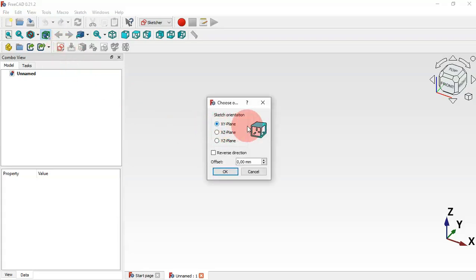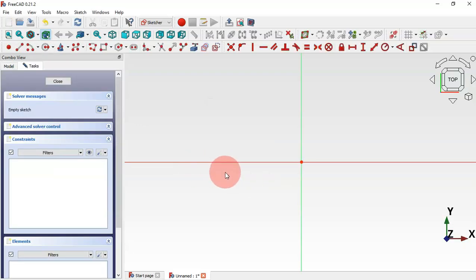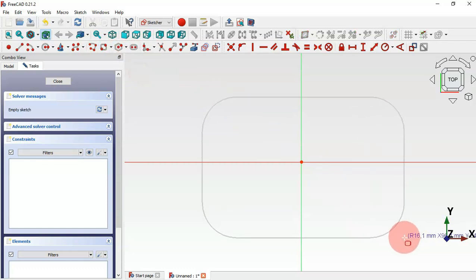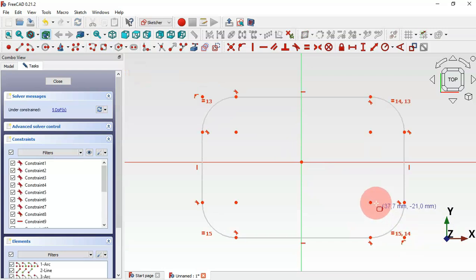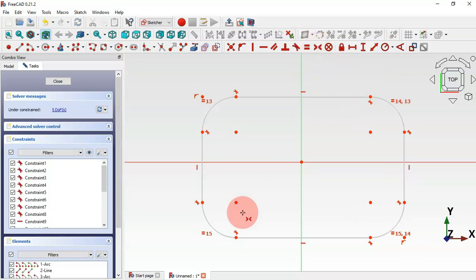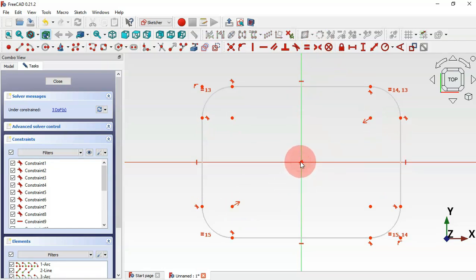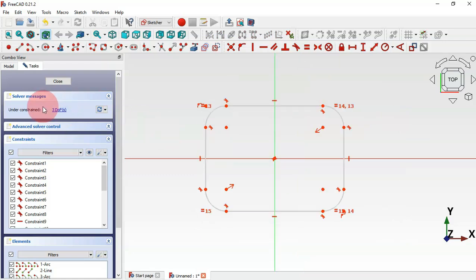Let's select the XY plane for this first sketch, click OK. Now we go to Sketch Geometry, click this arrow, and select the rounded rectangle tool. Draw this rectangle, then select Constraints, scroll to this tool, and select the two center points of this rounded rectangle and the origin point.